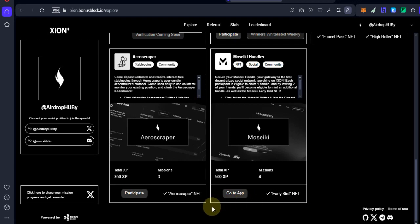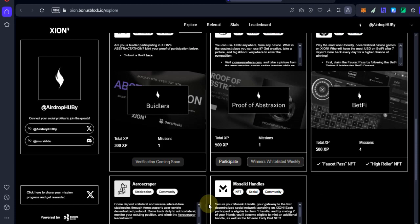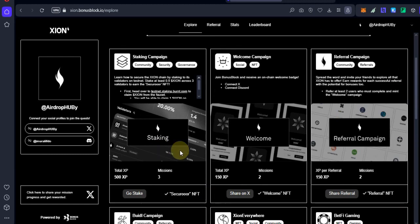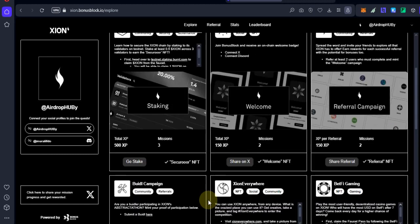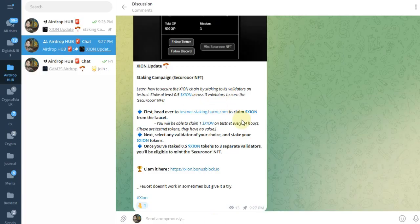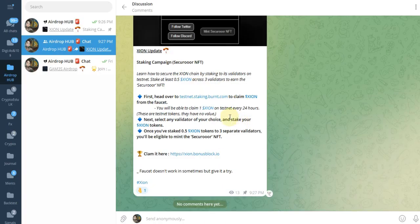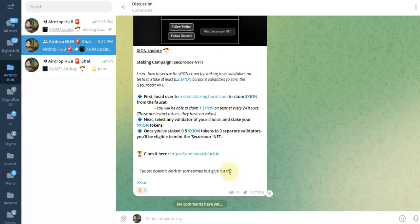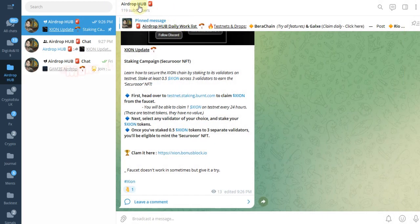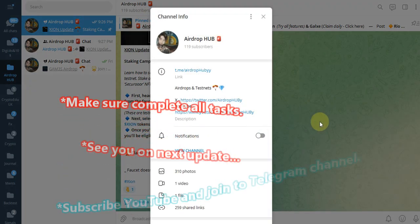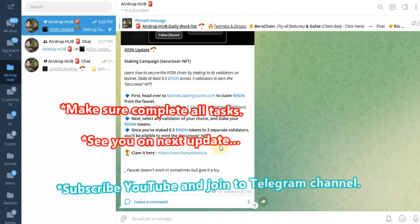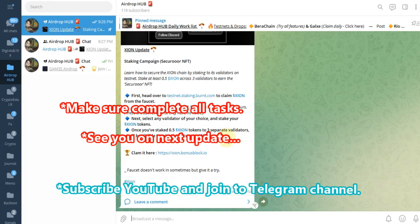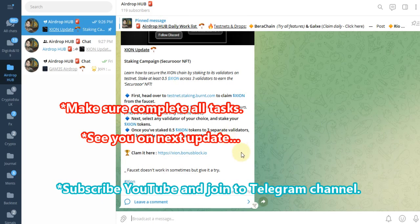If you're a new user, I don't know if you can complete this whole task. Anyway guys, I hope you can complete this task easily and mint this NFT. If you have any questions, please drop them in the comment section or you can join our Telegram channel. Subscribe to the YouTube channel and join our Telegram channel. Goodbye guys, see you on another XION testnet update.